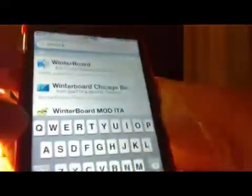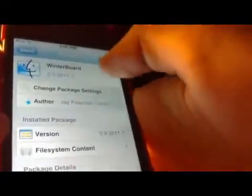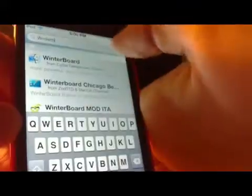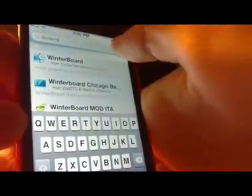Tap WinterBoard at the top and install it — I already did that so we don't need to again. The second one is iFile — search iFile up here and install that one.